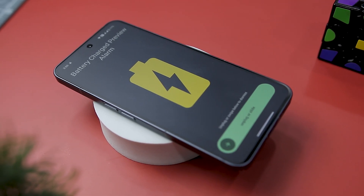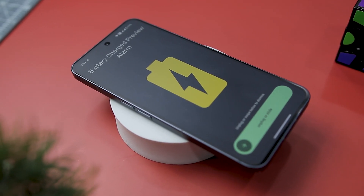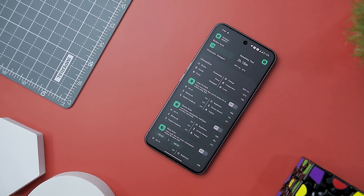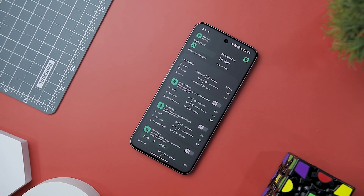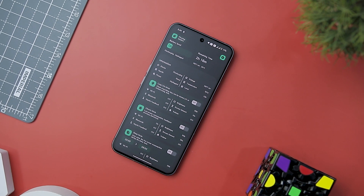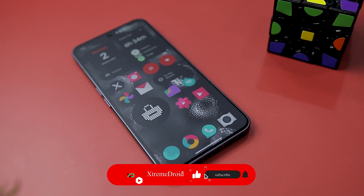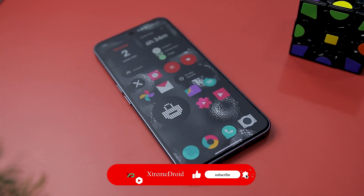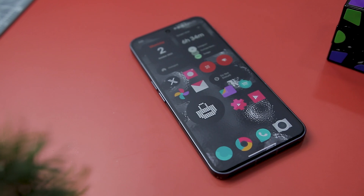So guys, these are some of the best Android apps that you should definitely try this month. Which of the previously mentioned apps do you like the most? Do you know of any other applications we should have added to this list? Let us know your thoughts in the comments below. For more videos like this, consider subscribing and hit that bell icon so you never miss any future videos from Xtreme Droid.